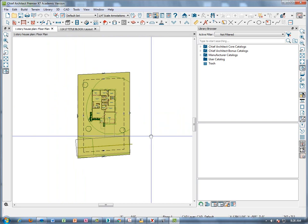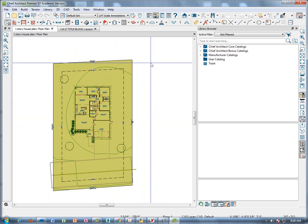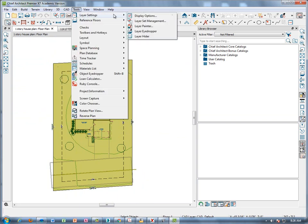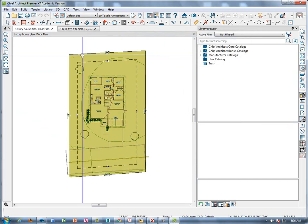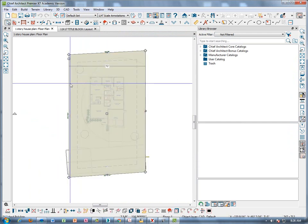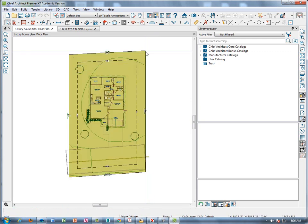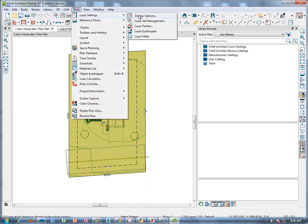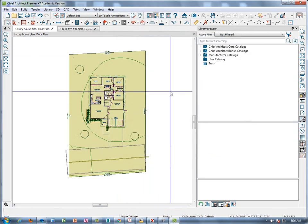I'm going to go back to our floor plan view and make it so we don't need to see the site anymore. Go to CAD, layer settings, display options. If you want to turn something off and you're not sure how to do it, click on a particular object — for example, this terrain — open the object, and check the line style. It says CAD default, so that's the layer it's on. Go to tools, layer settings, display options, scroll down to CAD default layer, check it, and hit okay so it goes away.